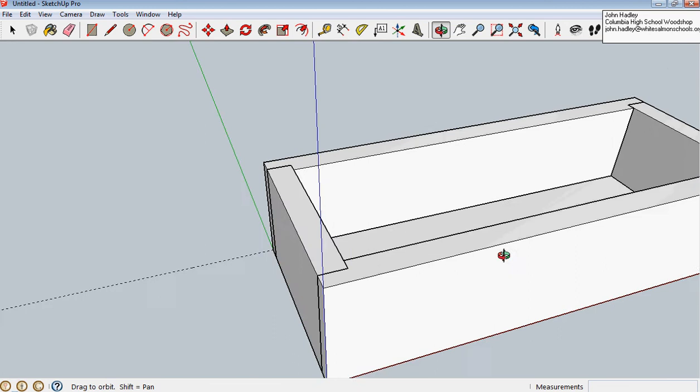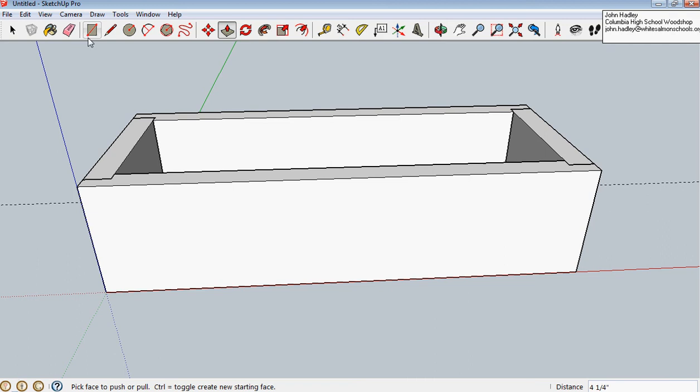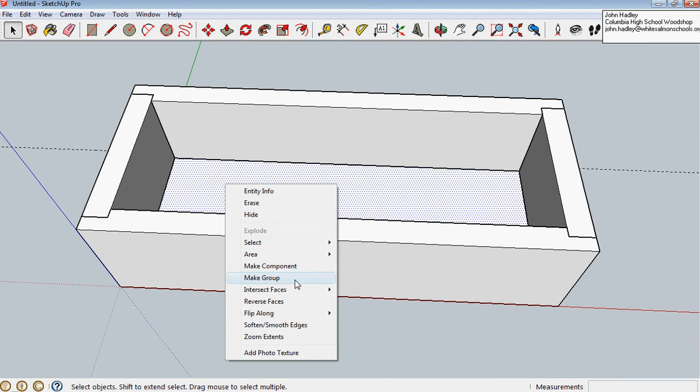Then, now, we're getting pretty close to the end. Okay. So, at this point, I want to group my bottom. One, two, three, make group.